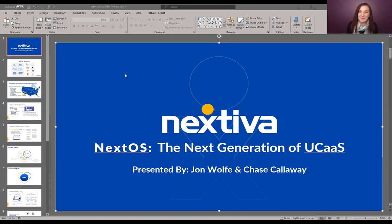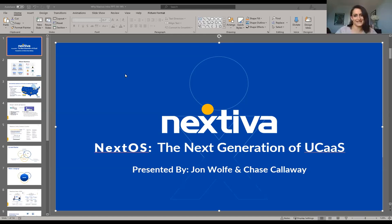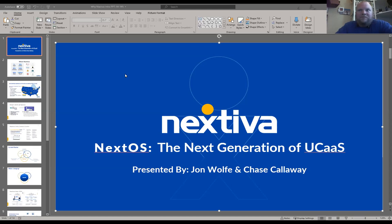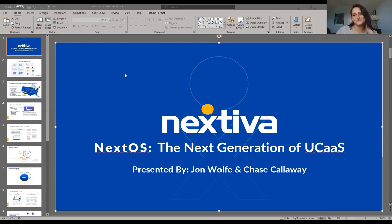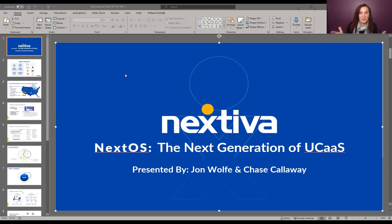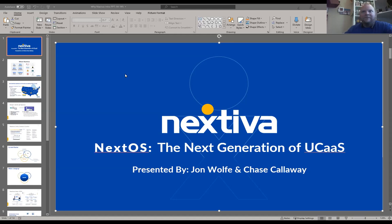Marissa Wayman is back on the call again. Marissa is our marketing manager for WorkSmart and she's been with us for 11 years. In that time, Marissa's held a lot of different roles and has seen a lot of different things, so she's a really great resource for us today. With that, I'm going to pass this off to John and Chase — you two can just take it away.